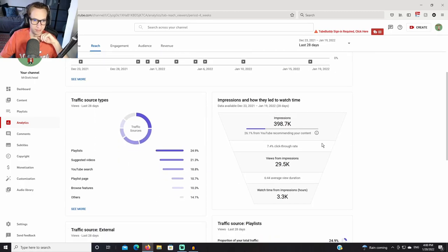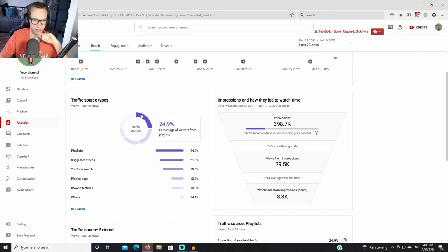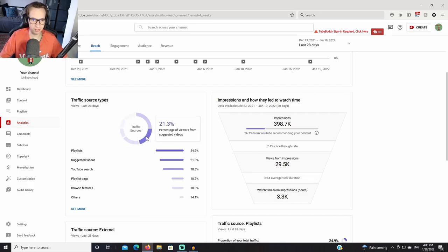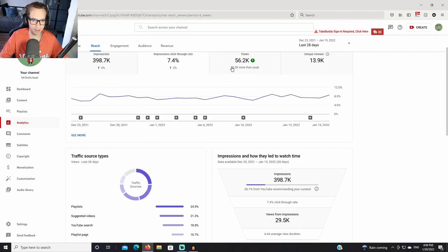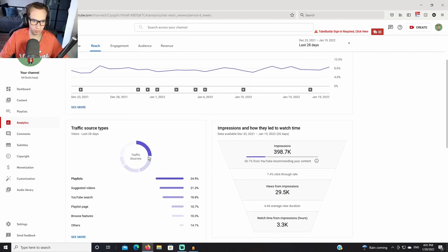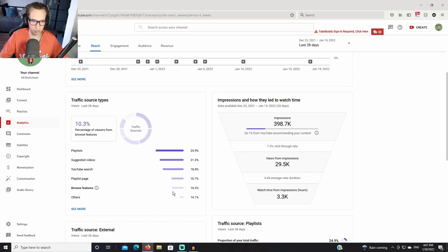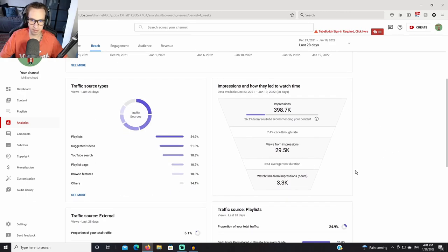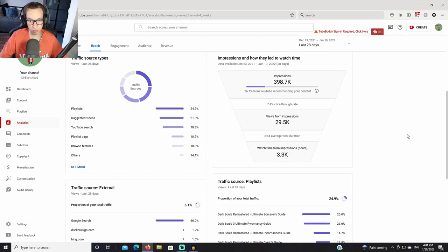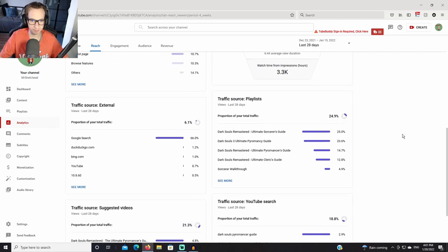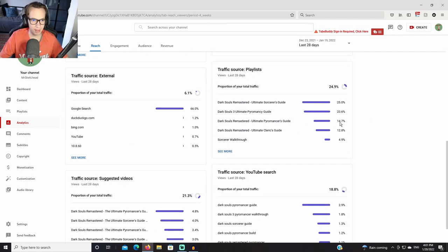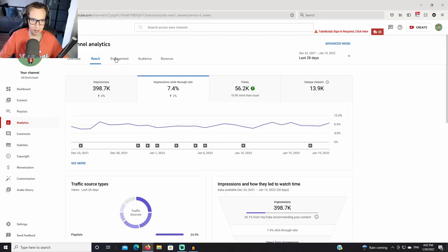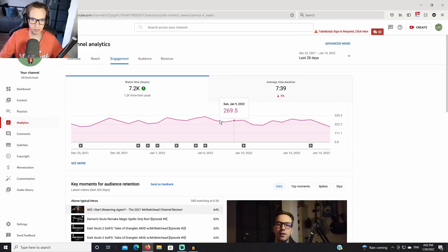Let's look at some of these other metrics. This is pretty interesting as well, my traffic data sources. So playlists account for a large percentage of my views, an overwhelming percentage. Next up is suggested videos, which is the reason why this needs to improve so that this gets better. And then we have YouTube search, playlist page, browse features, etc. We can also see that we have 29k views from impressions, which is not bad. External traffic source, which is crazy that we even have external traffic source.